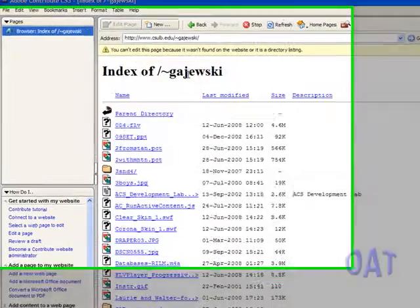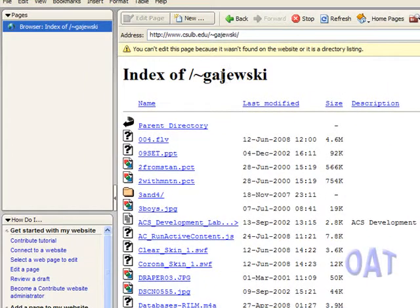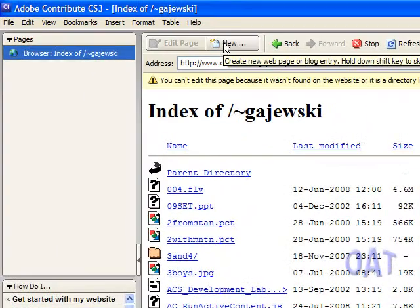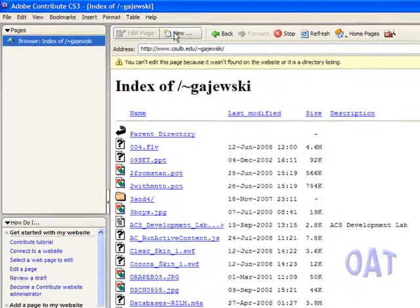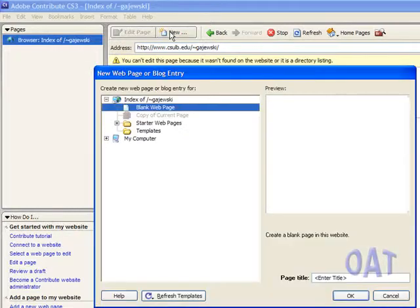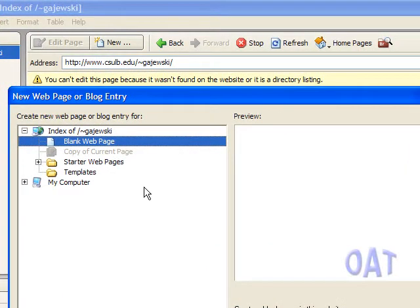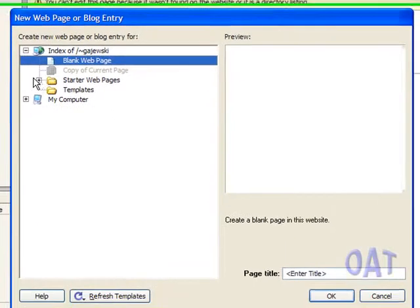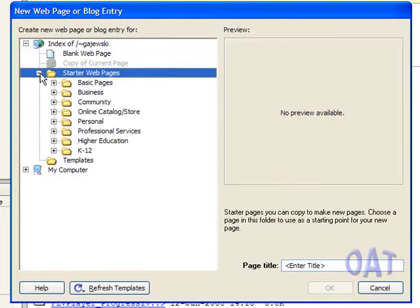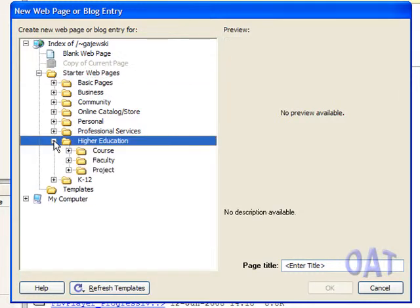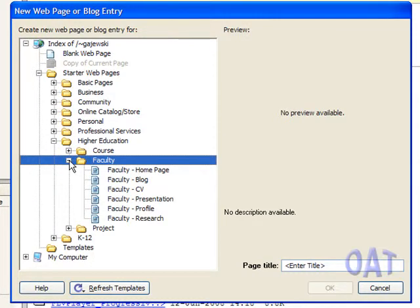I don't have a pre-existing page and Contribute is telling me that that is the case, so I click on the New button. I can create a new page from some pre-existing starter pages. I'm going to open this folder and select Higher Education, open that folder. From inside, I'm going to select Faculty, and we'll start with the Faculty Home page.